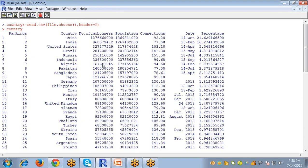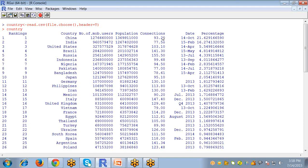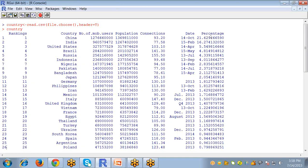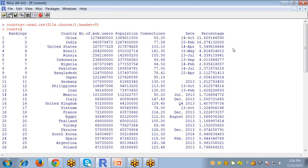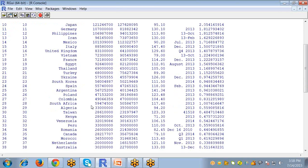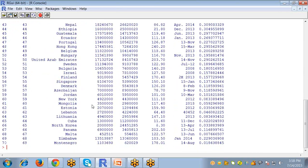Connections per hundred and date, the last modification date of this data update is shown, and I calculated the percentage of the number of mobile users here.